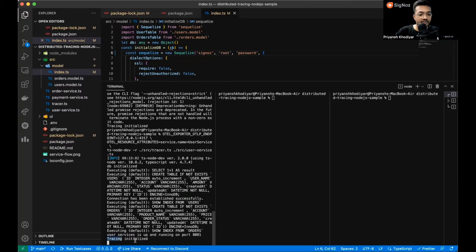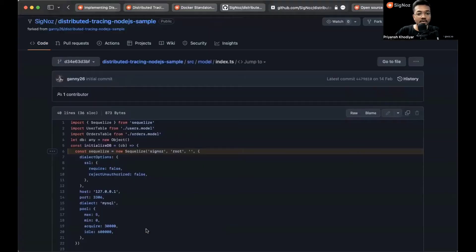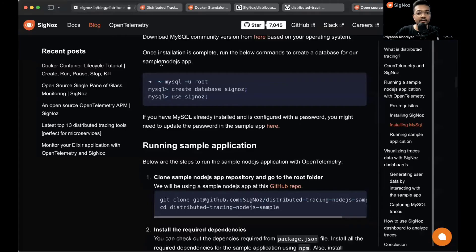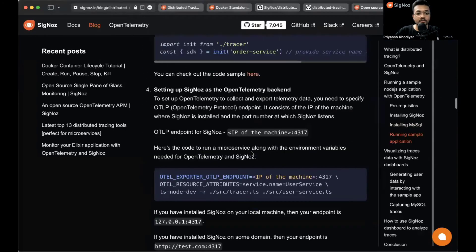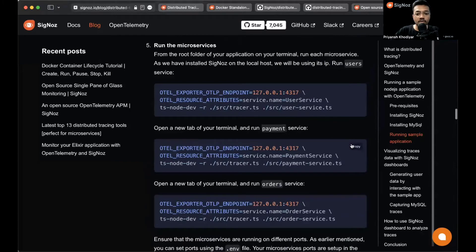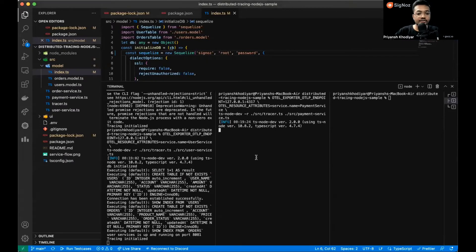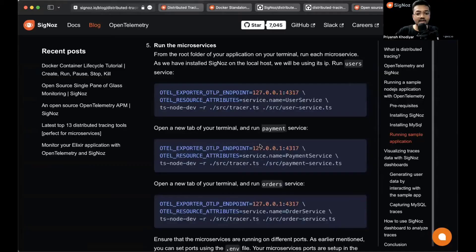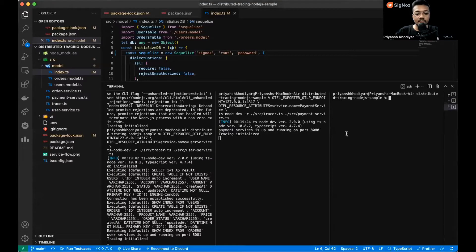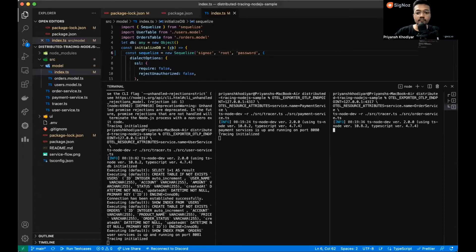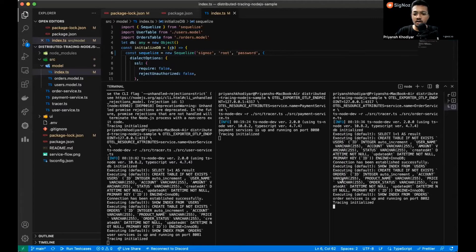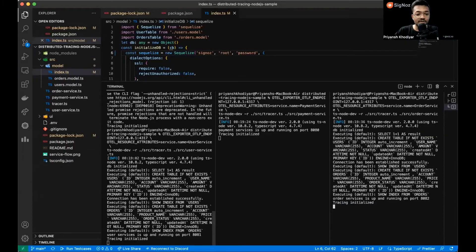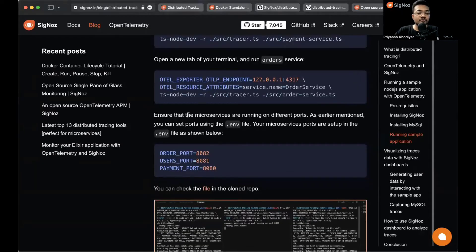Tracing initialized, and we do not get any errors. Likewise, run all the other microservices. This one is for the payment service. We'll wait for 'tracing initialized' log. Tracing initialized. Now the final order service. Tracing initialized and DB initialized as well.